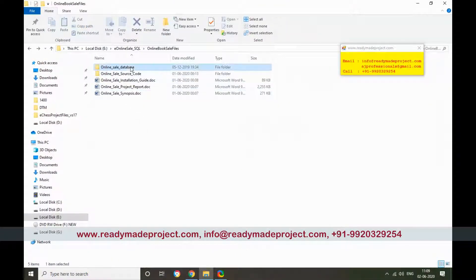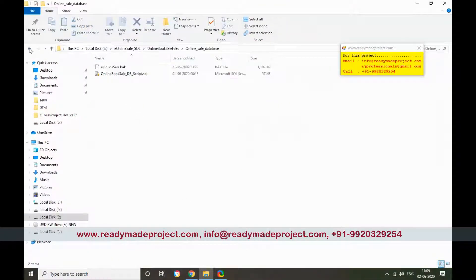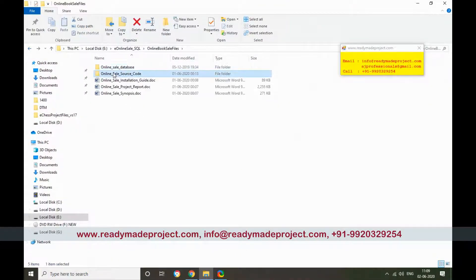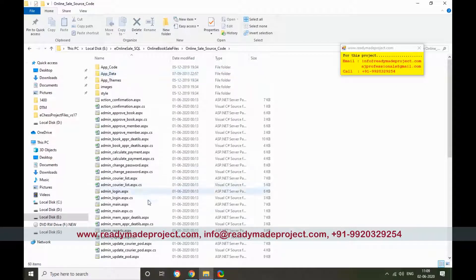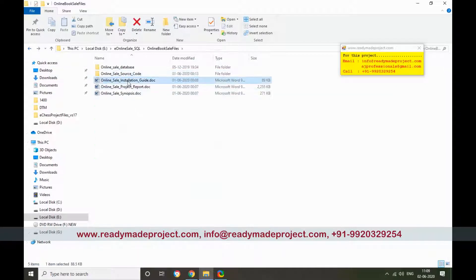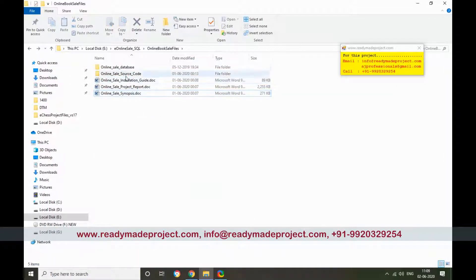Once you buy this project you will get the database script file, the project folder source code, an installation guide, project report, and synopsis.